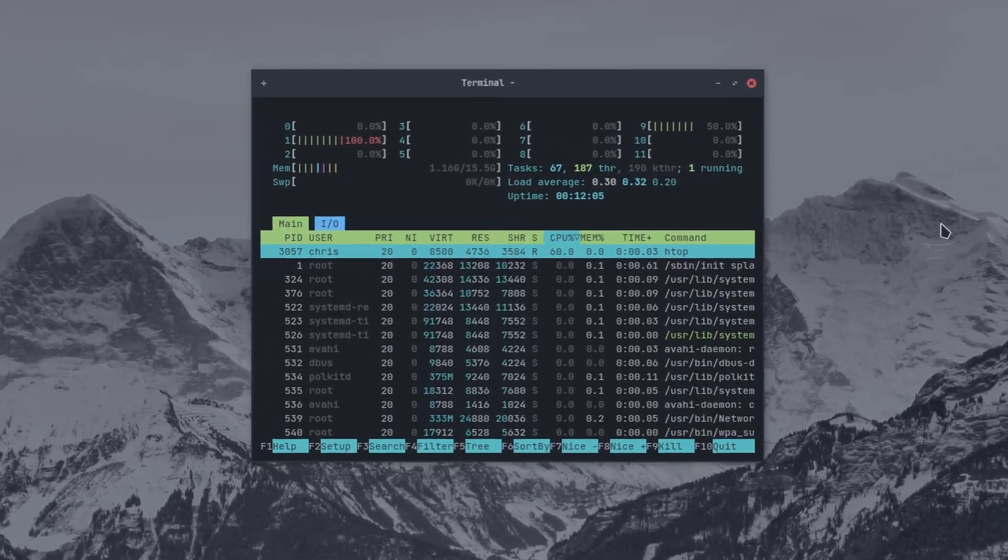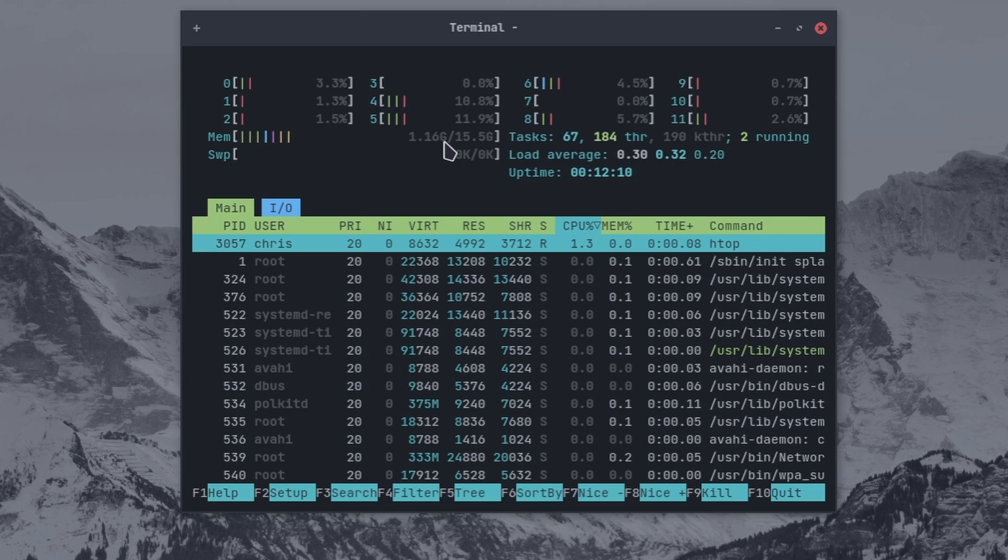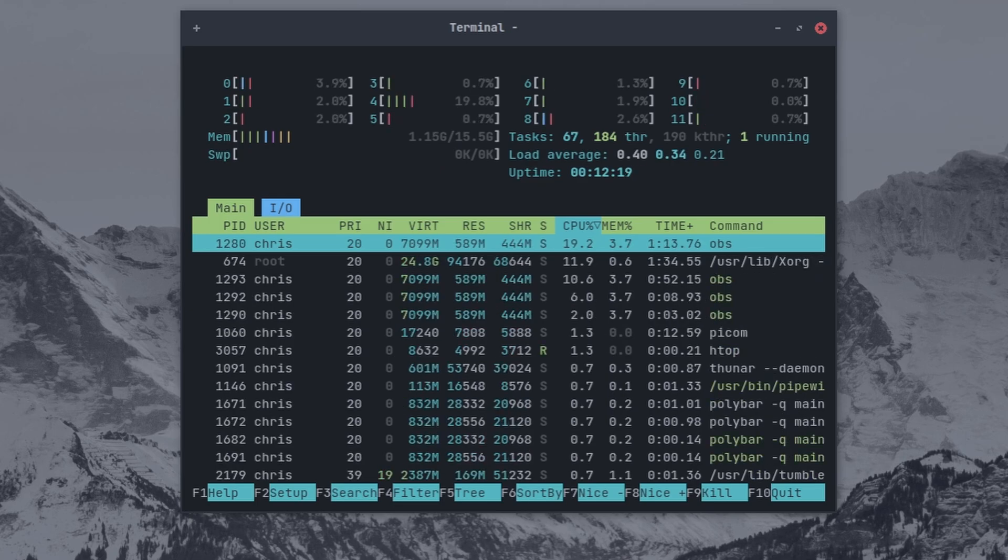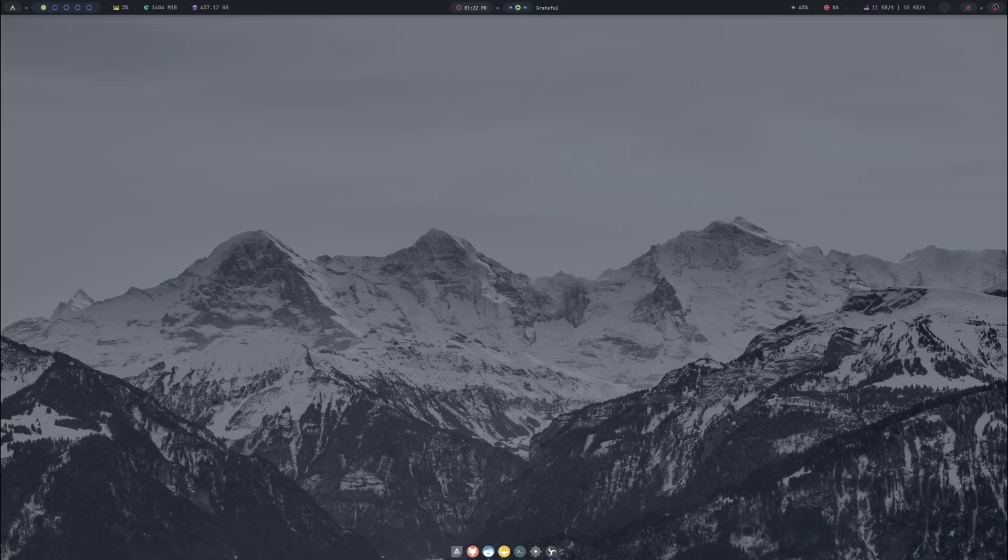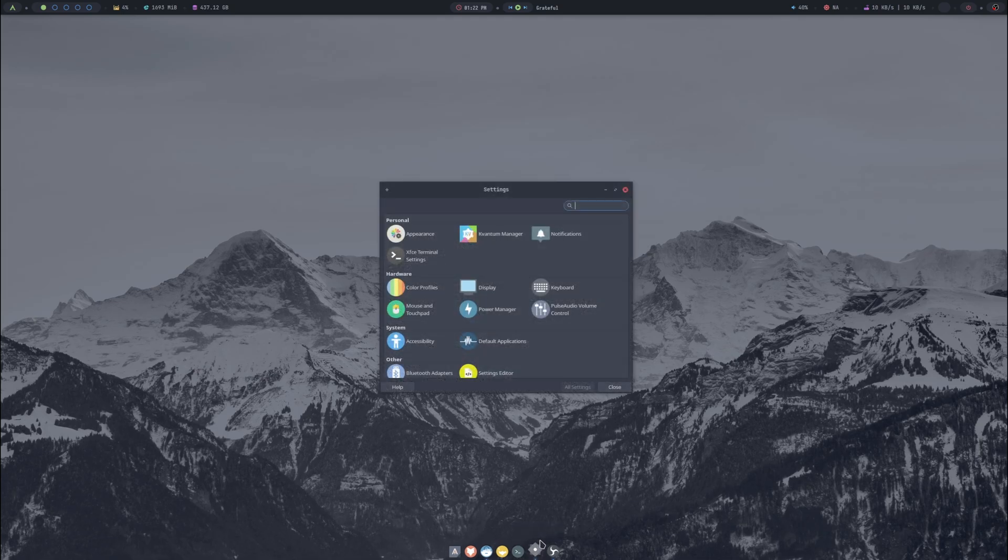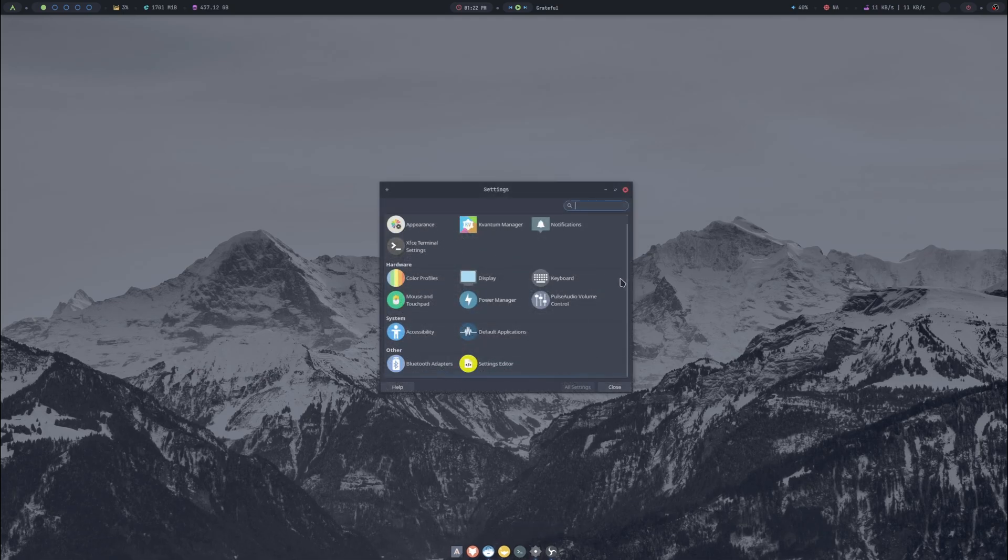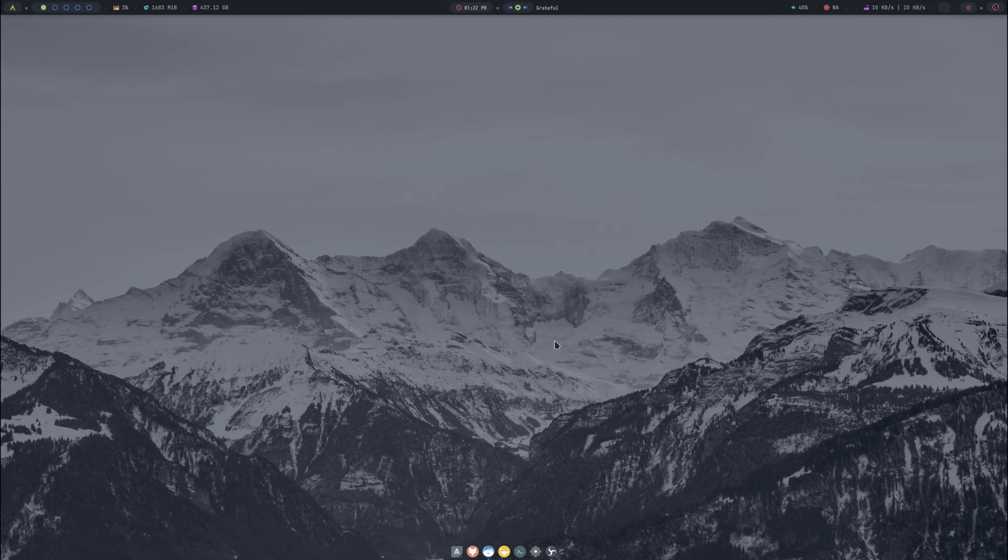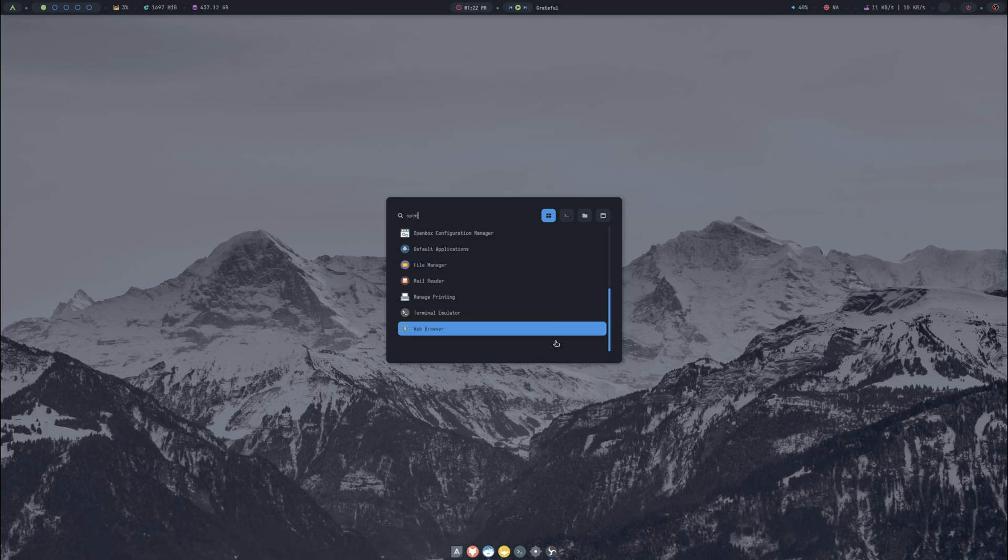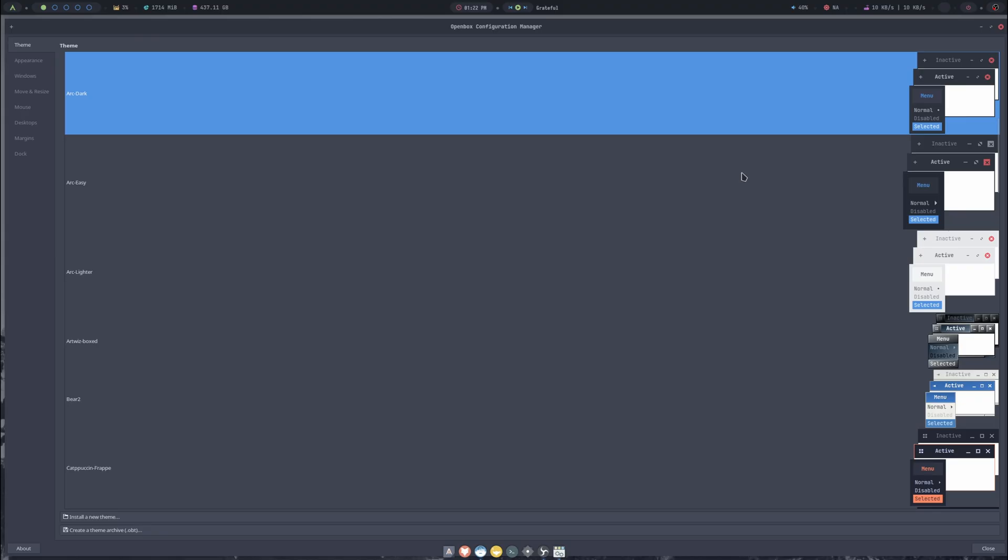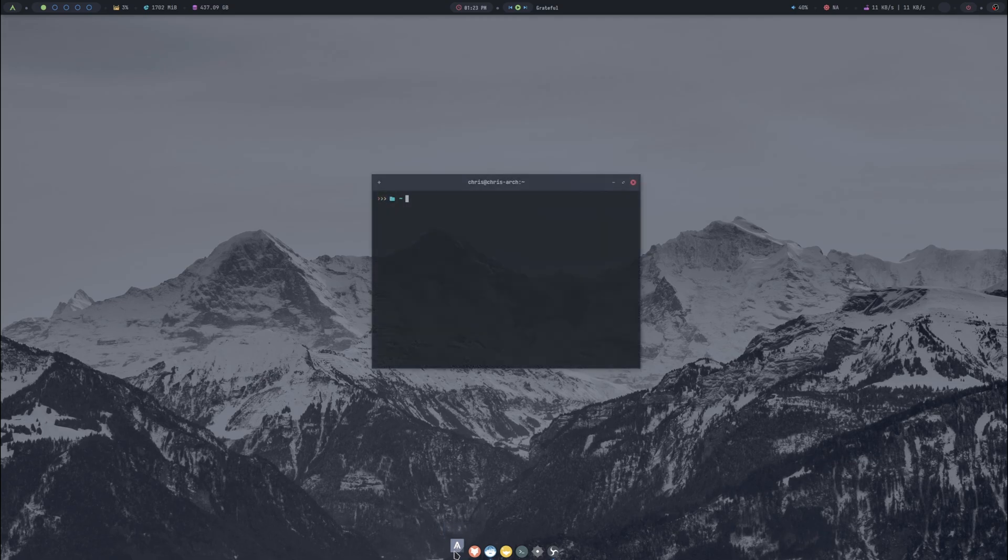We do see our memory at 1.16 but I do have OBS running to record the video. You can pause the video and look at the resource usage if you'd like. In our settings manager this uses the XFCE settings module. If we press Super and type in 'open' for Openbox, we can bring up the configuration manager and this has lots of themes inside it.